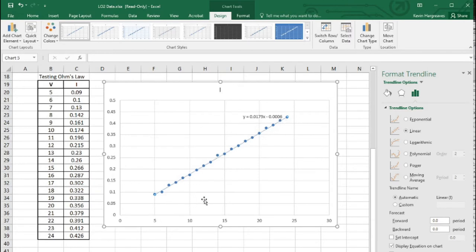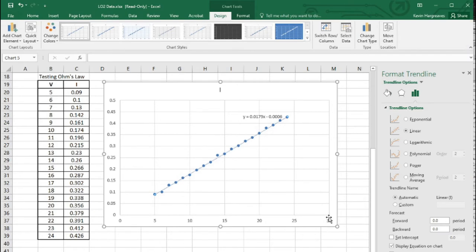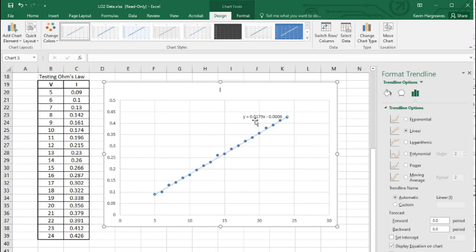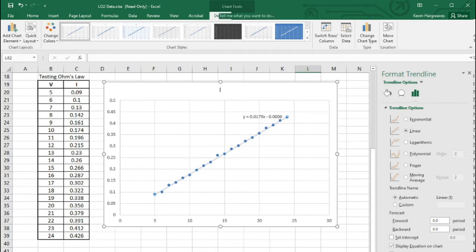Obviously it's not bang on zero because you get discrepancies in your results which skew it slightly. But it's pretty close, and this is the gradient. From that formula we can extrapolate any value - if I want to know the current at 30 volts, 35 volts, 100 volts, or 200 volts, the formula gives me that value. So immediately we can see this is useful and it's obeying Ohm's law.